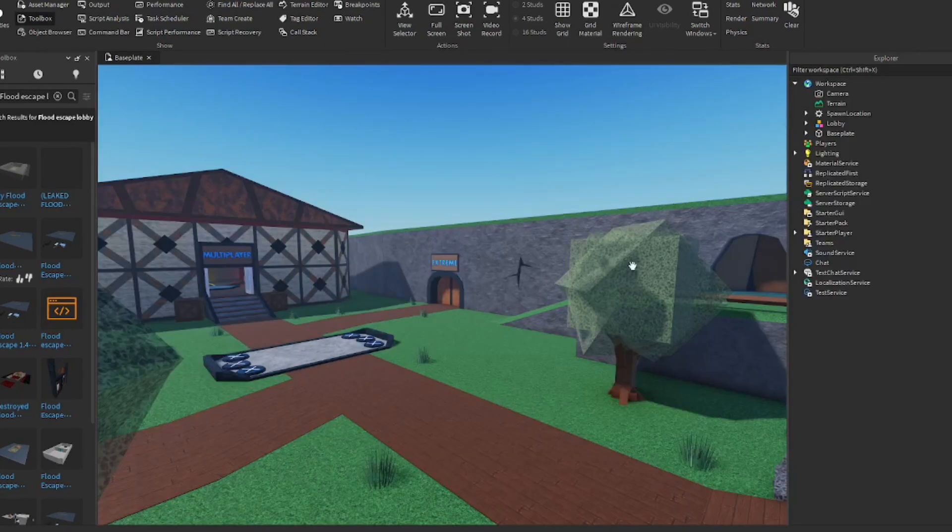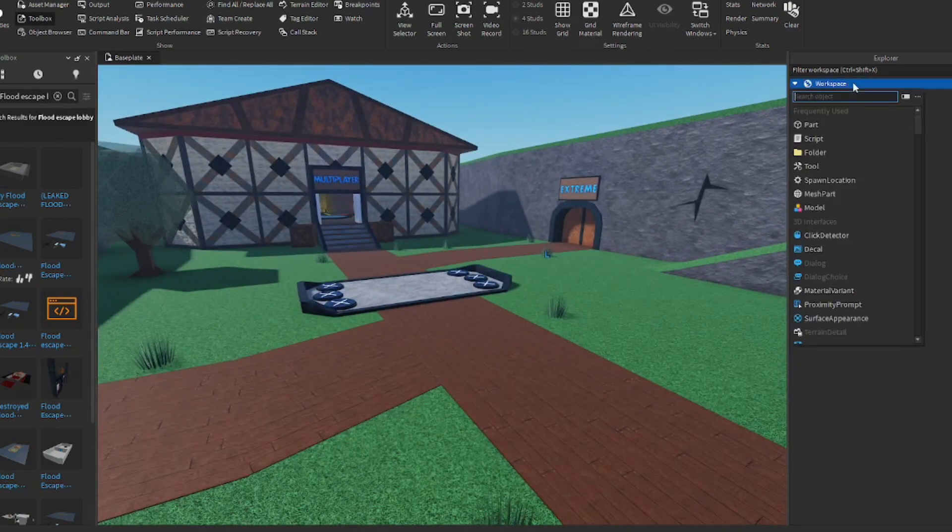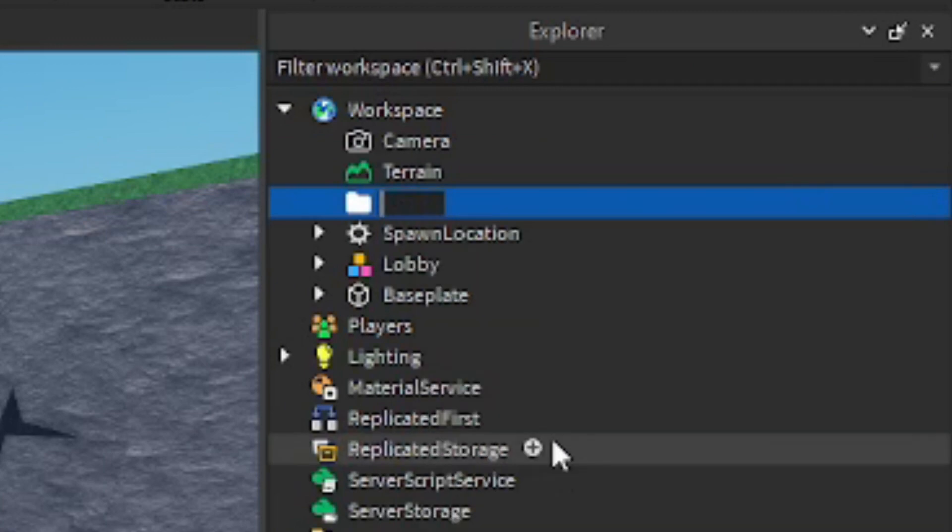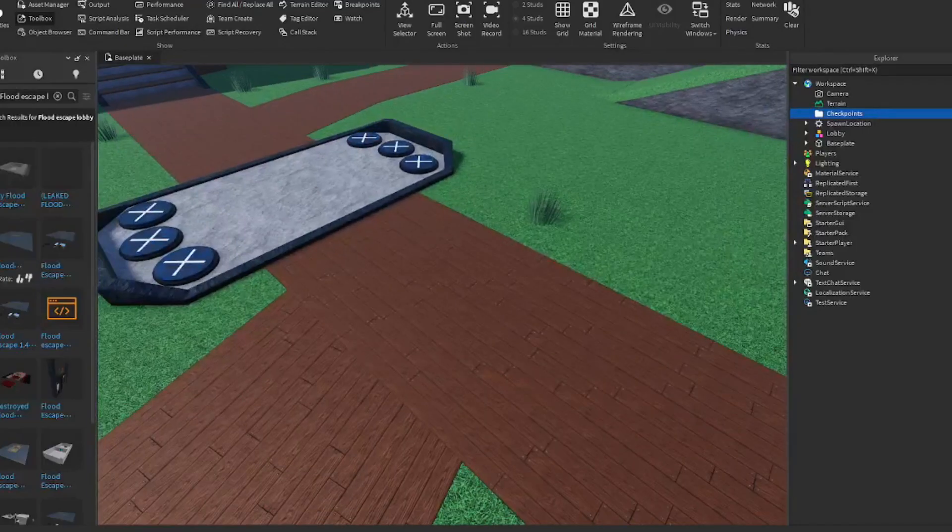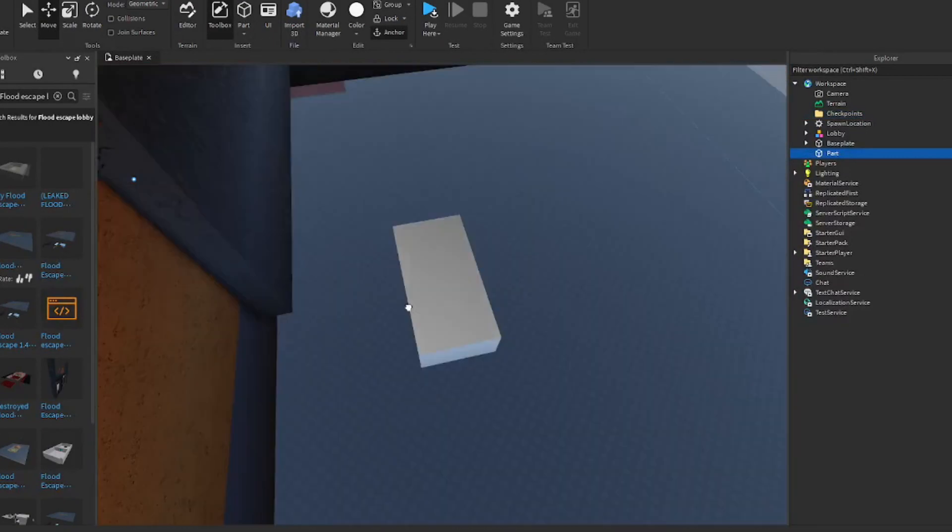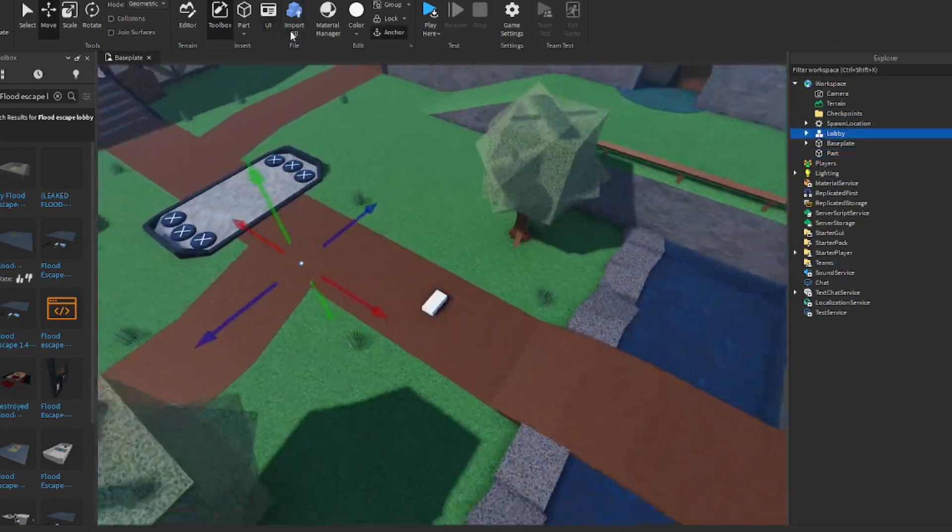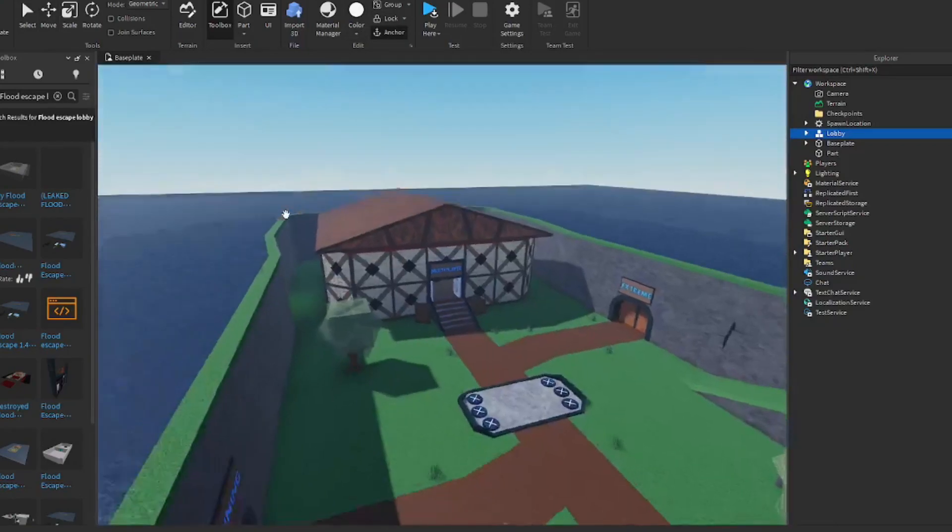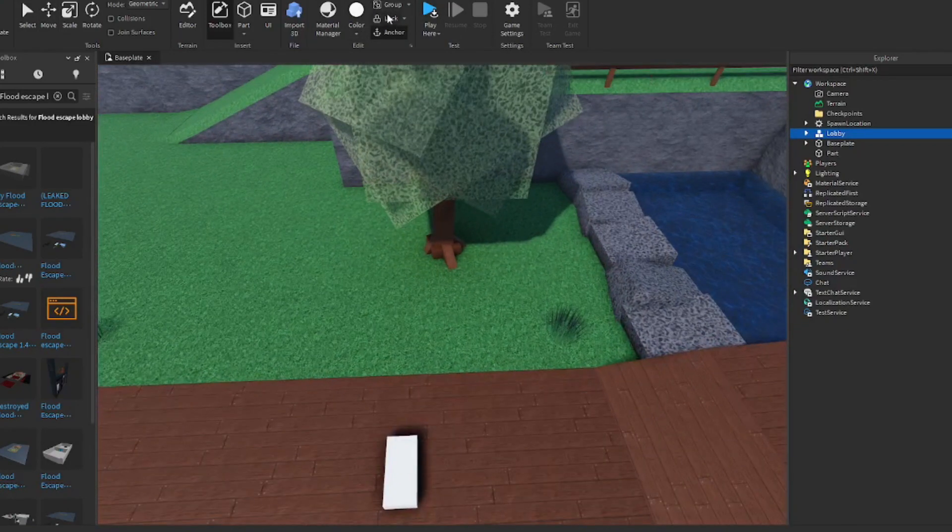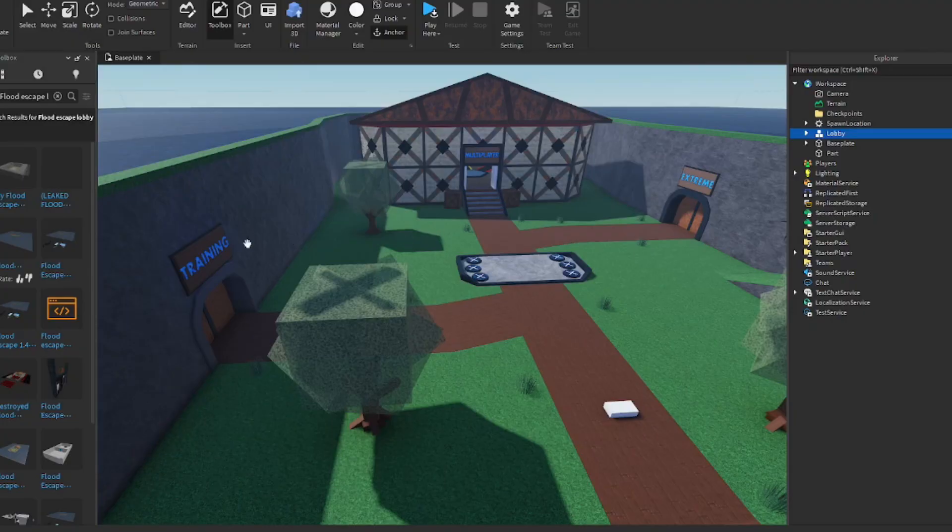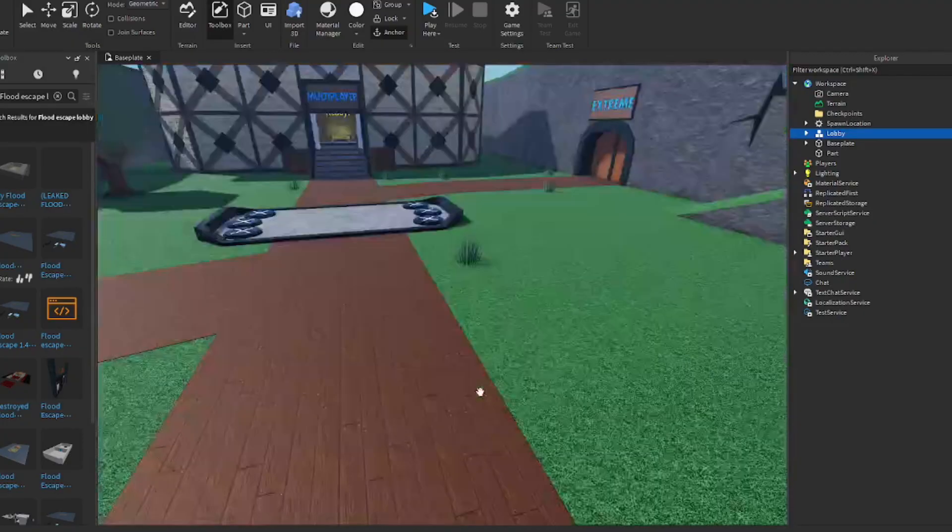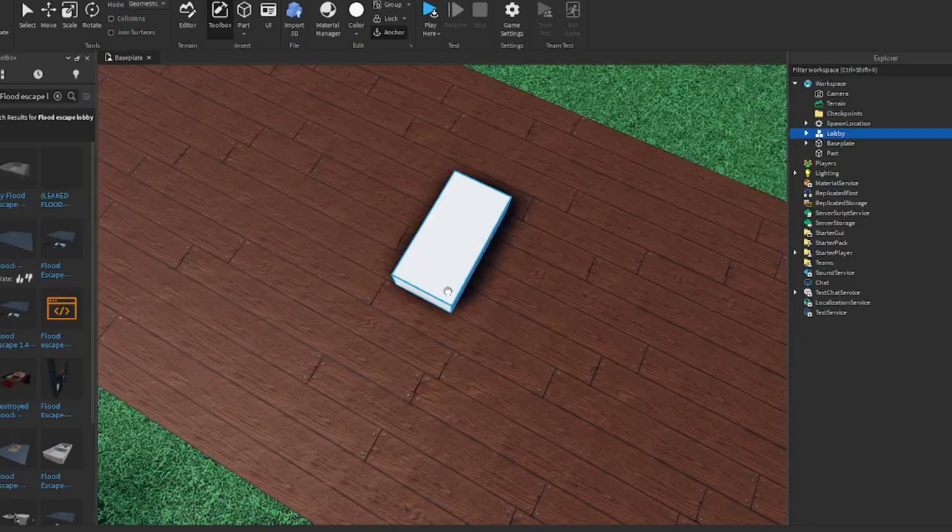So now with the checkpoints, we're going to want to make a new folder up here, and we're going to just name these checkpoints. We're going to want to make a checkpoint model real quick. Make sure to actually lock your map if you want. I'm not going to do that right now. If you lock your map up here, you will not be able to move it around like this.